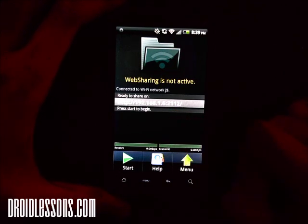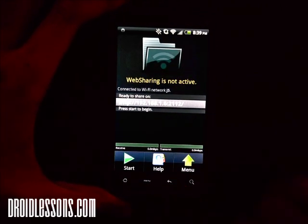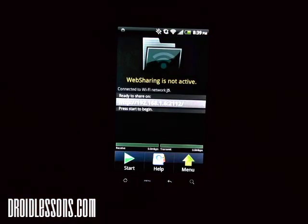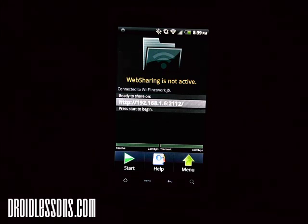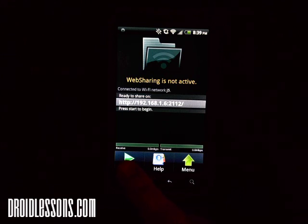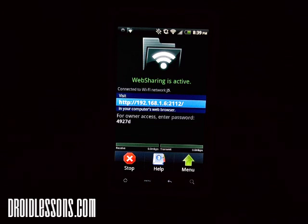Once you're connected, it says 'Ready to share on' and gives you the IP address to type into your web browser on your PC. It says HTTP://192.168.1.6:2112. I'm going to click the Start button to start sharing files. If you go to your computer and type in that address, you'll be able to see all the files on your Android device.